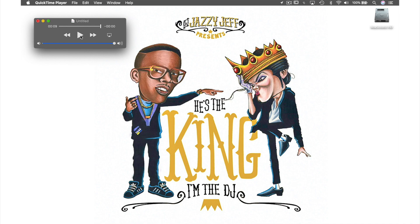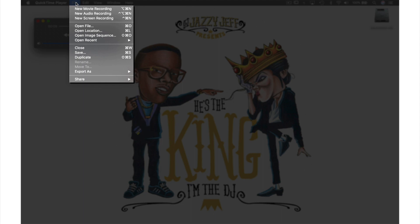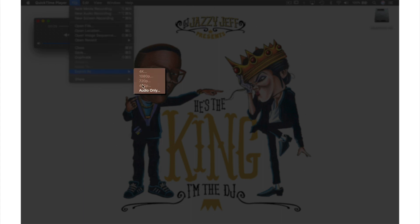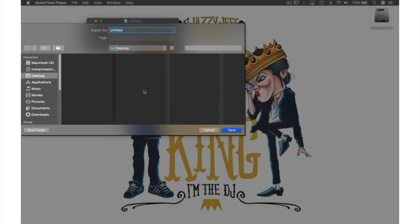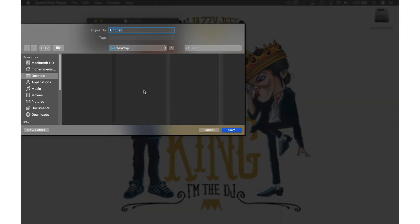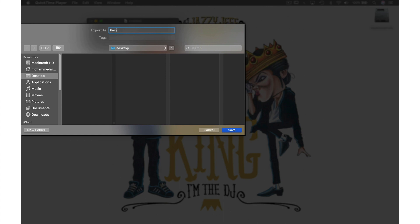So let's save this by coming up to File in the menu bar and exporting this time, by coming down to Export and selecting Audio Only. This window will appear for us to name our file — let's go with Pain. The location has already been set as our desktop, so we can leave that and just hit Save.